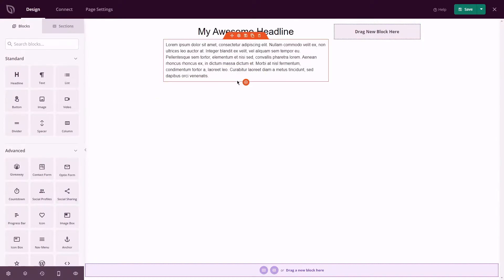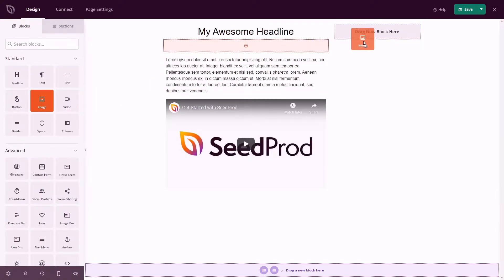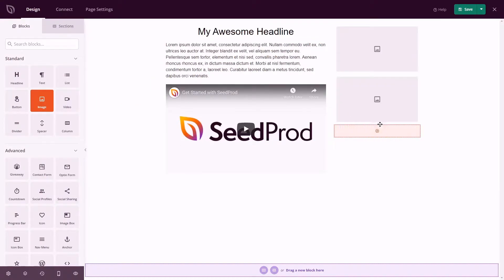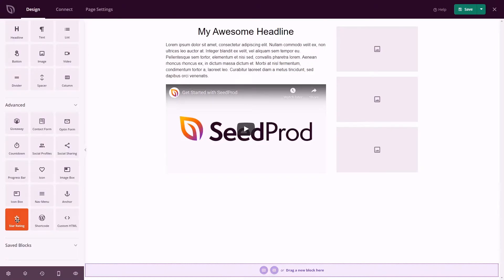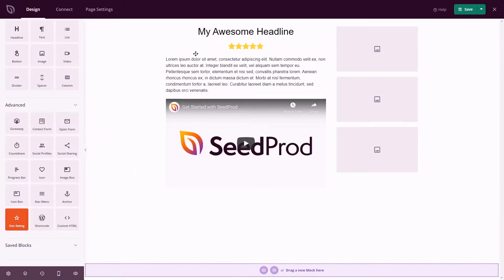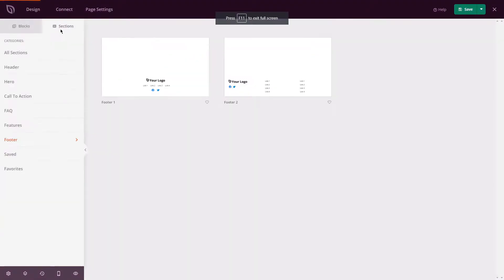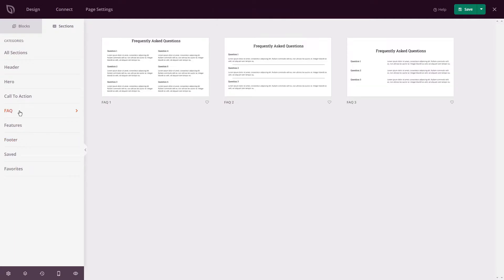Our drag and drop visual editor allows you to add video and image blocks to create eye-catching visuals. Testimonial and star rating blocks make it easy to add valuable social proof to convince people to buy.